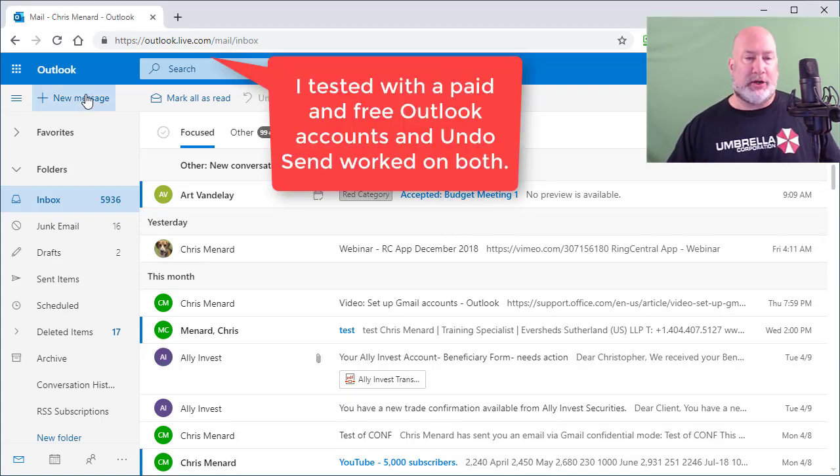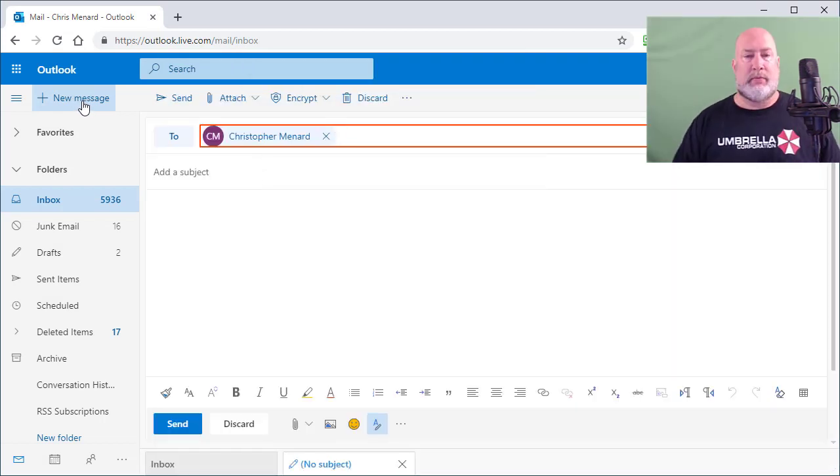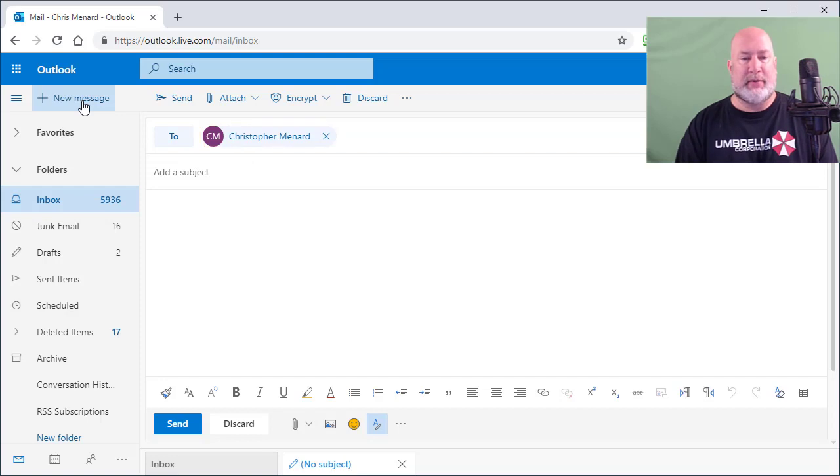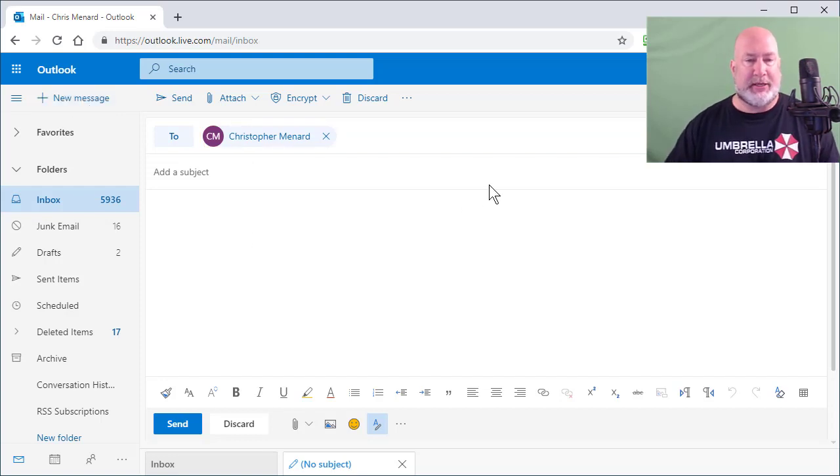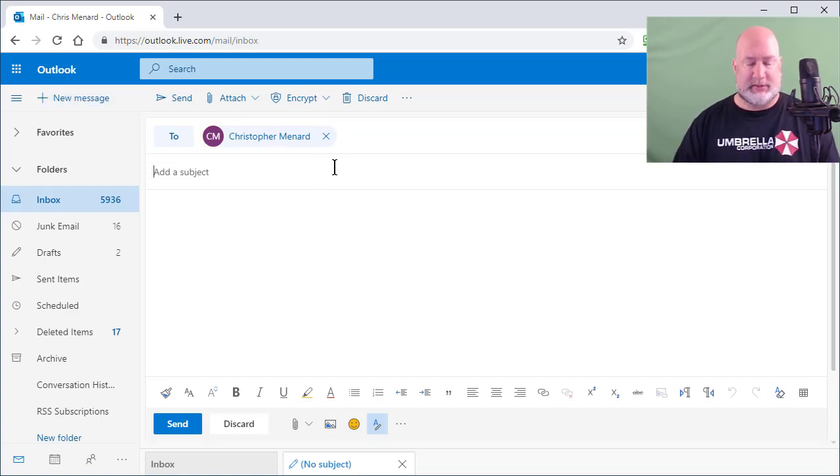I'm going to start a new message. I'm going to type in another account that I have up on the to line. The subject is going to be, doesn't matter what it is.